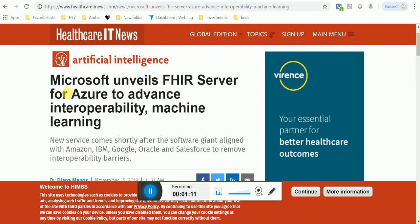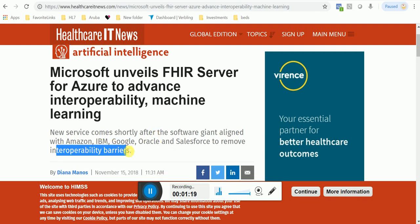It says right here: the new service comes shortly after the software giant aligned with Amazon, IBM, Google, Oracle, and Salesforce to remove interoperability barriers. FHIR is touted to be one of the solutions for interoperability in healthcare. It makes a lot of sense — there are REST calls, APIs involved, and OAuth 2. It makes it a lot easier to integrate. So it's time to learn FHIR.